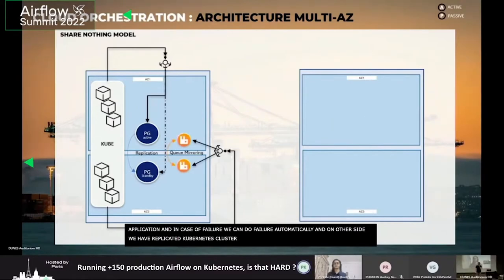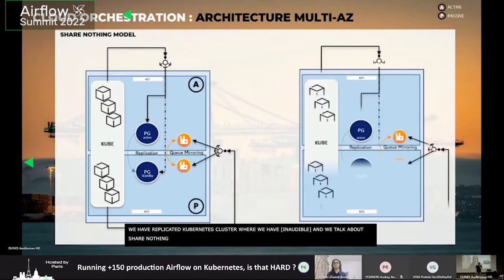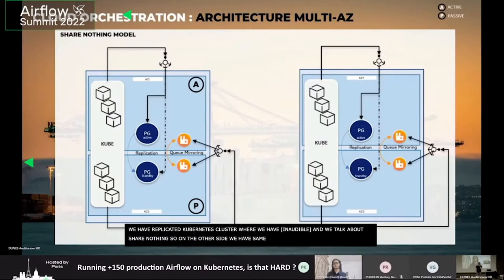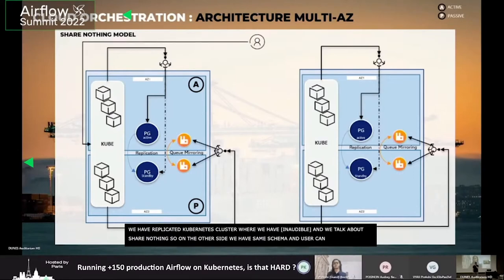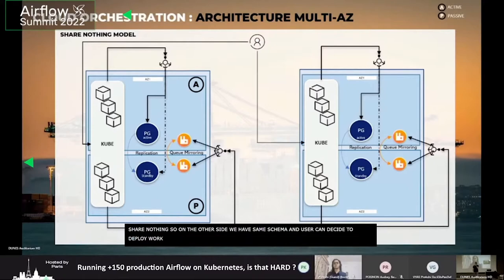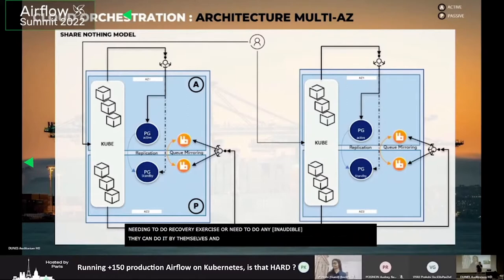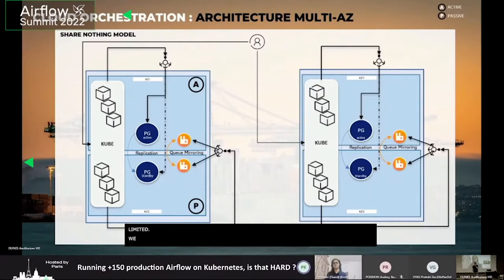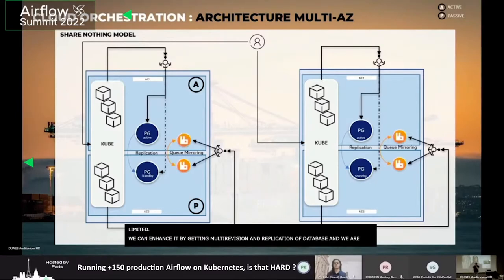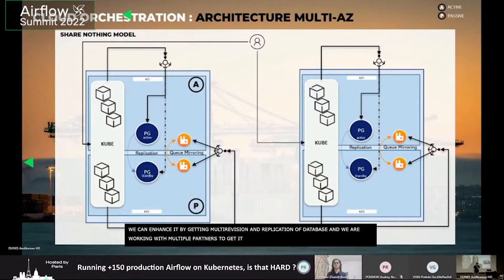When we talk about the share-nothing model, we have the same schema on the other side, and the user can decide to deploy their workflow on both sides with different configurations. At some level, if they need to do a disaster recovery exercise or a failover, they can do it by themselves — they are autonomous. This solution is still limited because we could enhance it with multi-regional replication of the database. That's under study and we're already discussing with multiple partners to make it available — it may be a subject for the next talk.